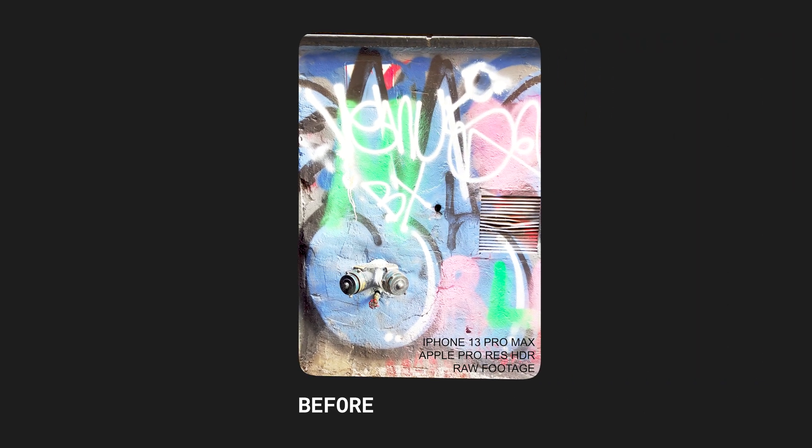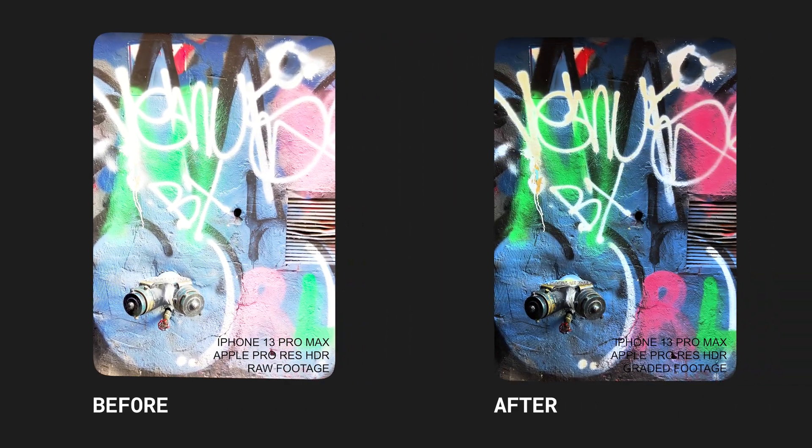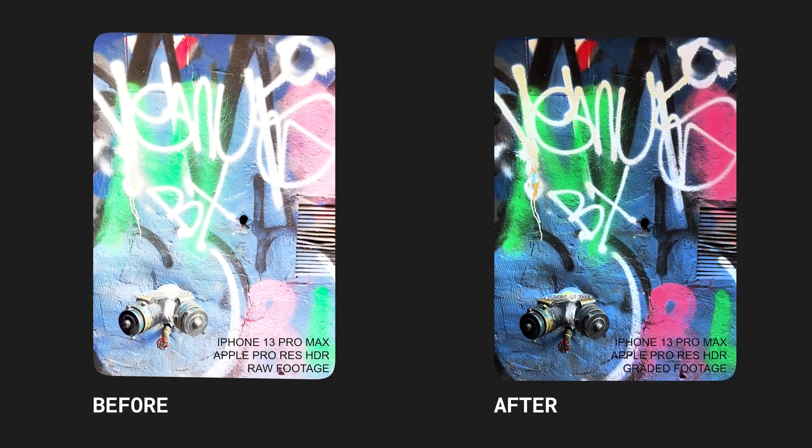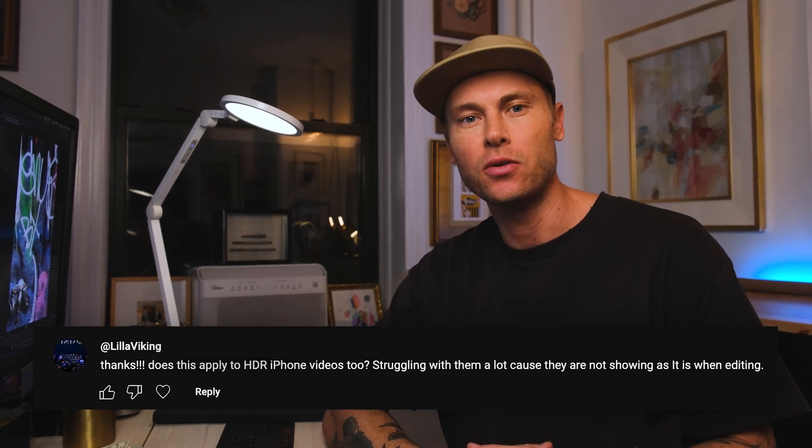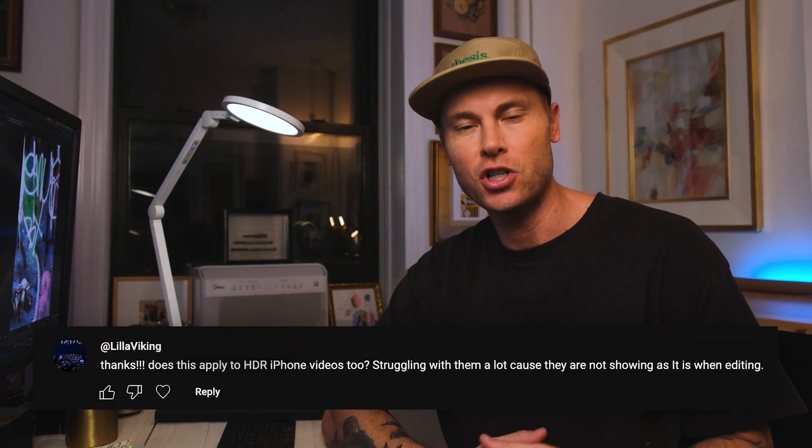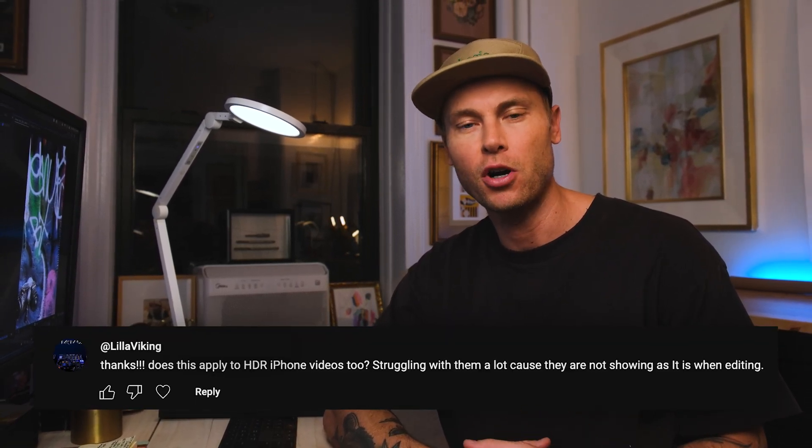We want to go from working with this to working with this. So LillaViking asked me how to handle HDR footage shot on an iPhone in Premiere Pro.